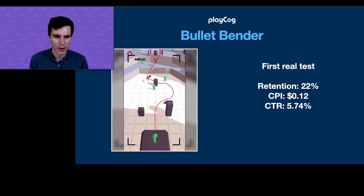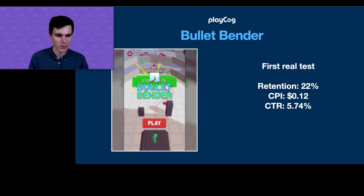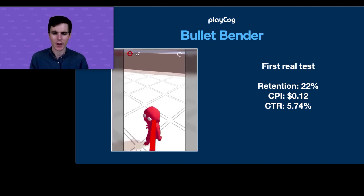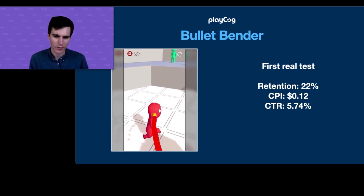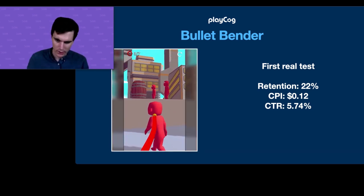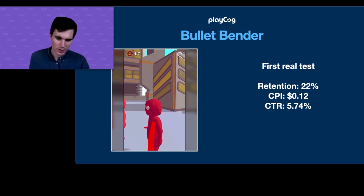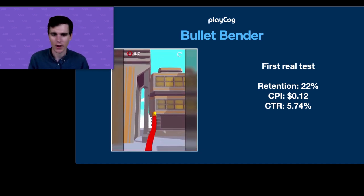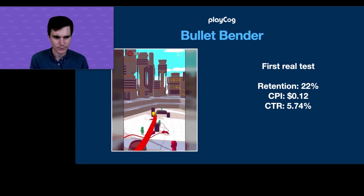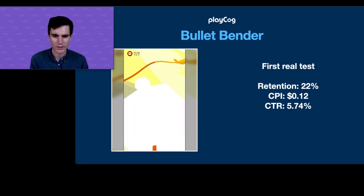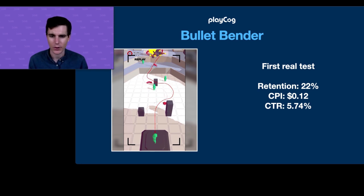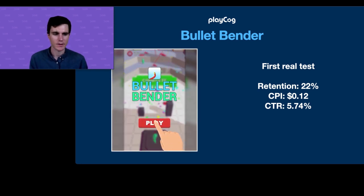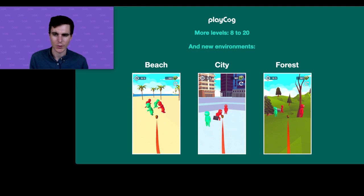With eight levels we got retention of 22%, CPI of 12 cents. We saw that 12-cent CPI and were super thrilled — as a studio we had never seen a CPI like that. CPI was great, but retention needed work — 22% obviously wasn't going to make it for just an eight-level prototype.